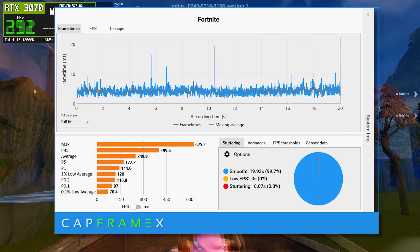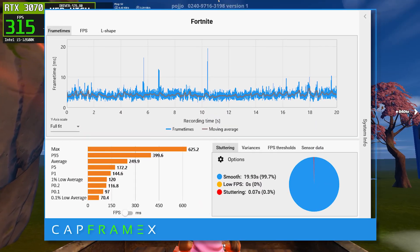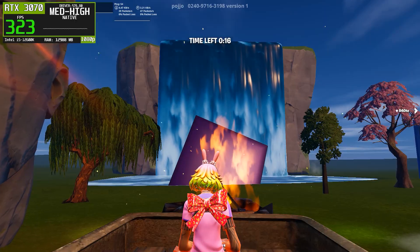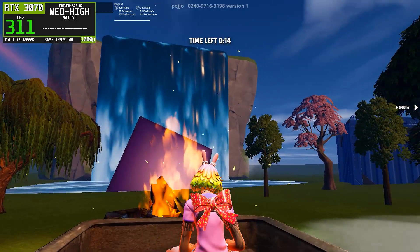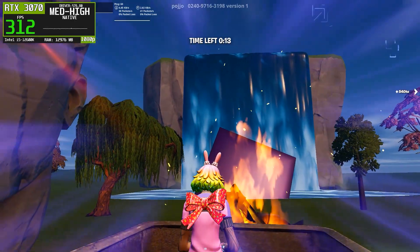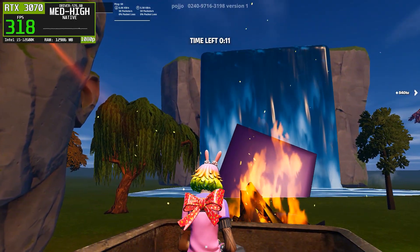Overall, 576.80 is not bad, but it doesn't quite match the consistency and smoothness delivered by 566.36.